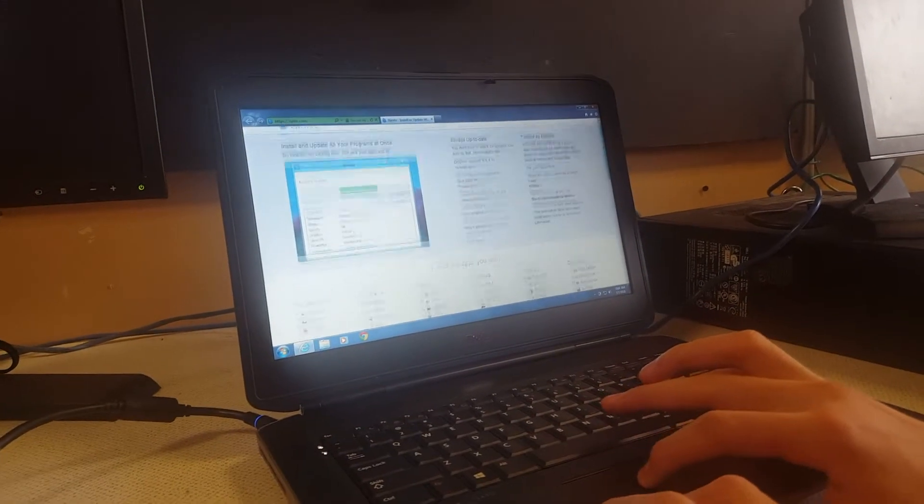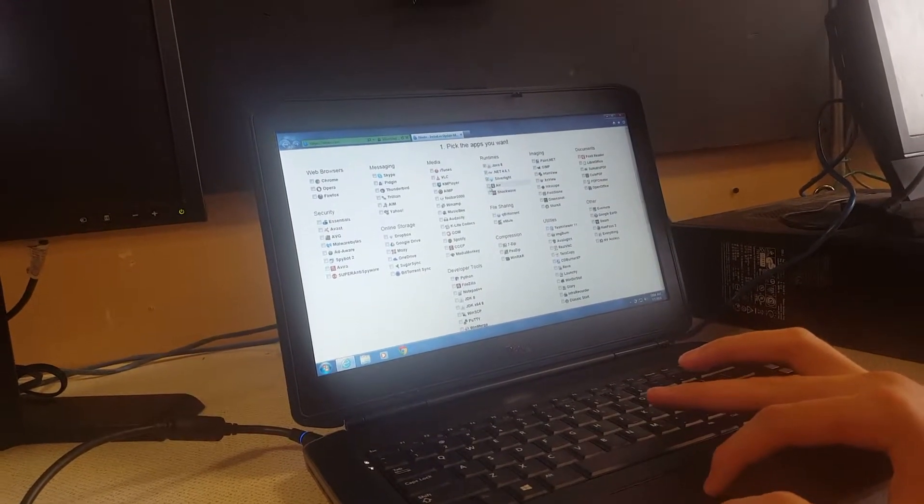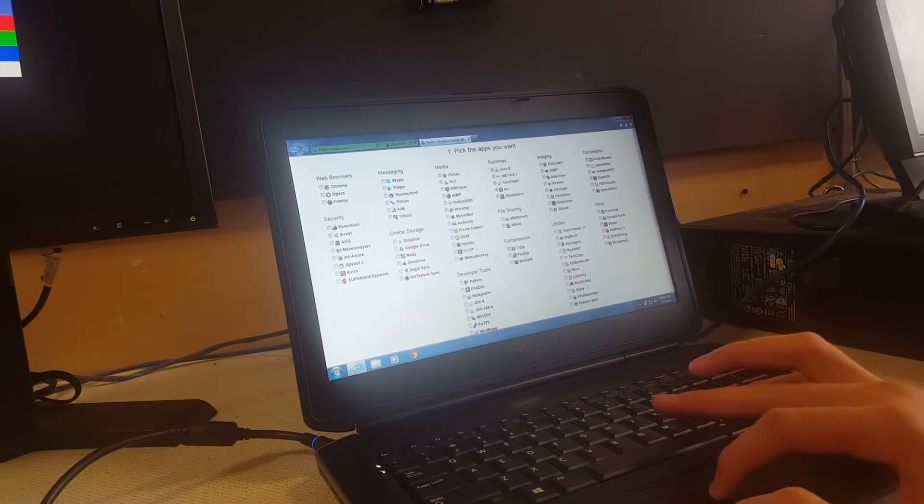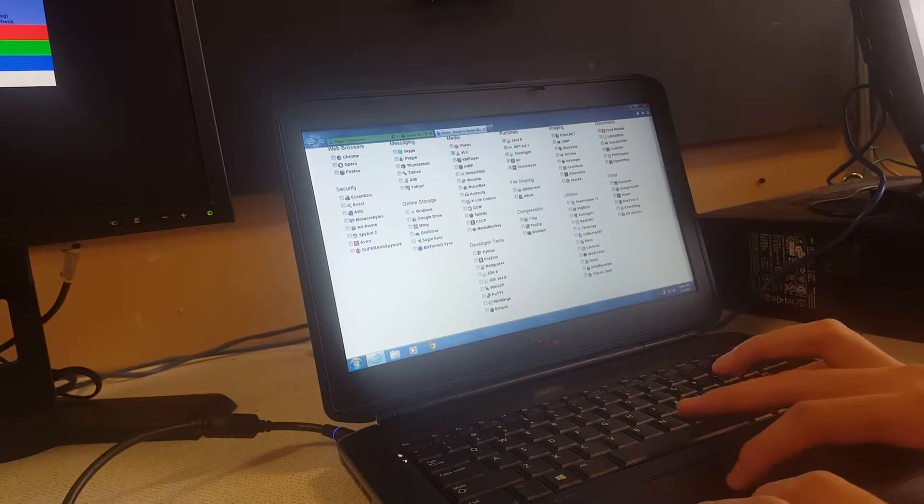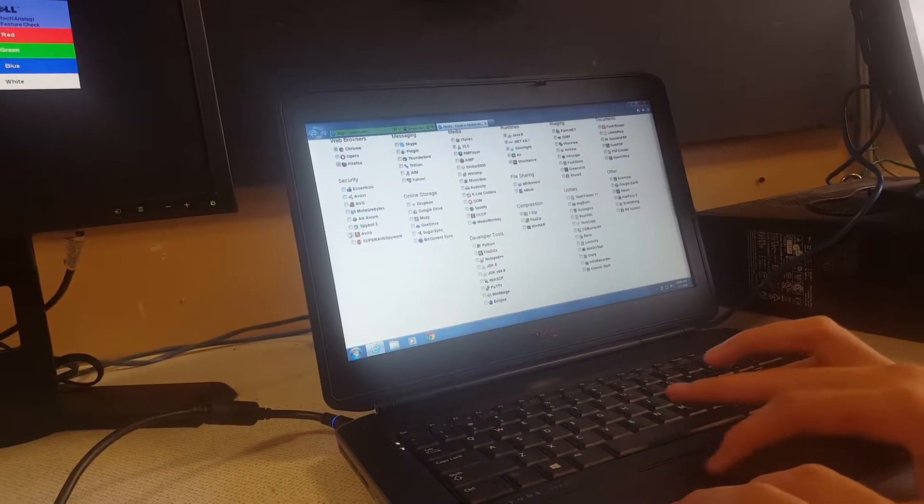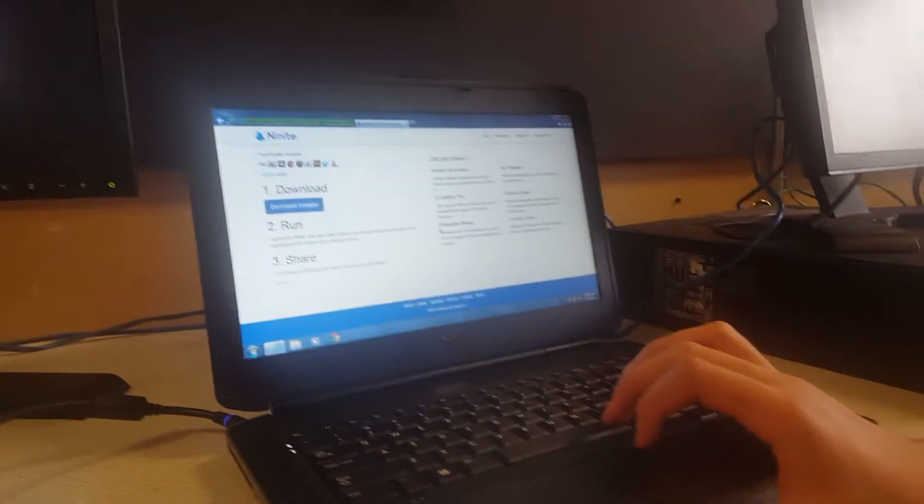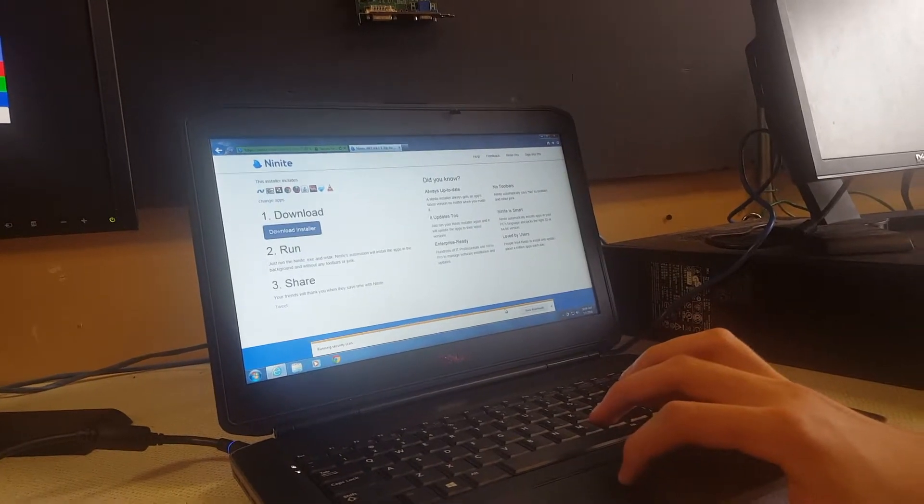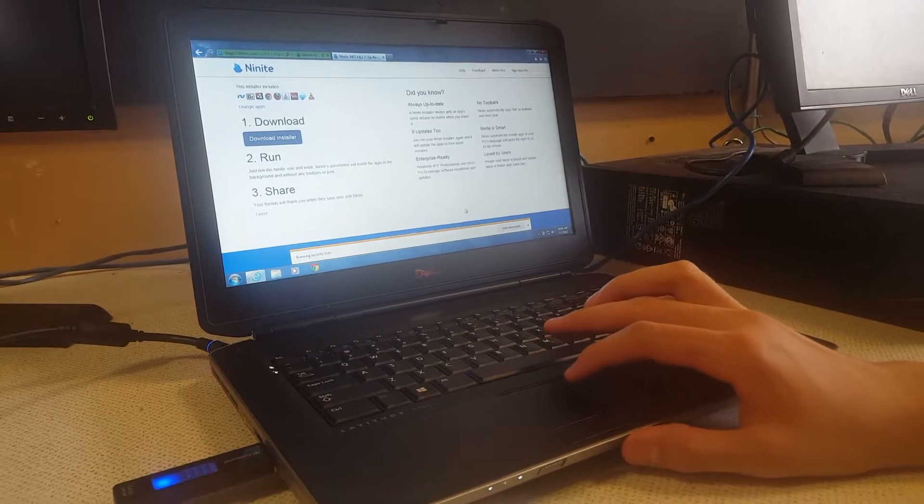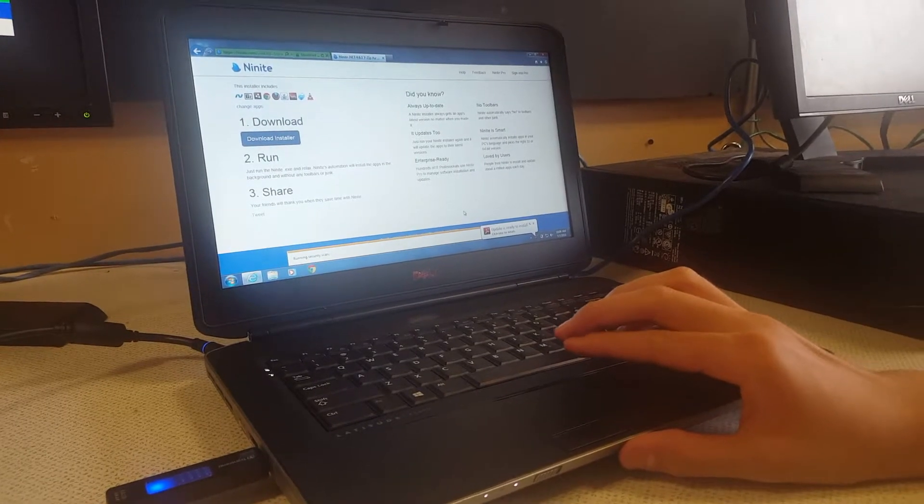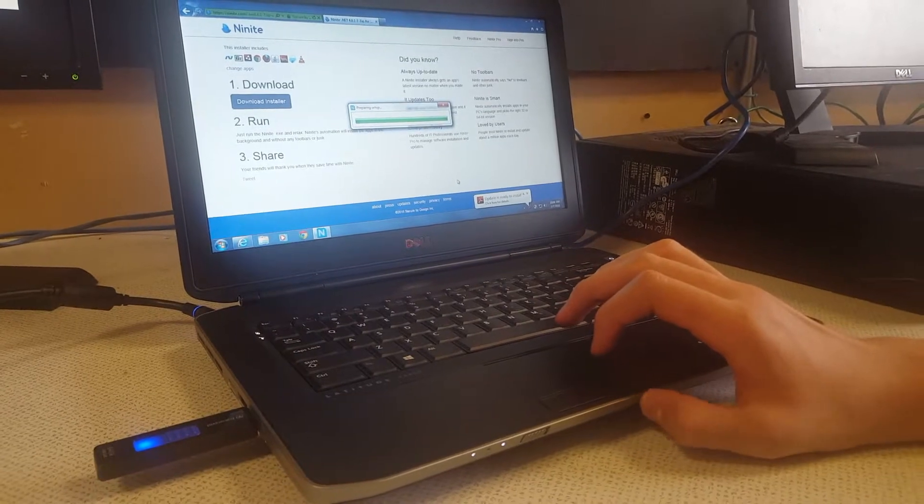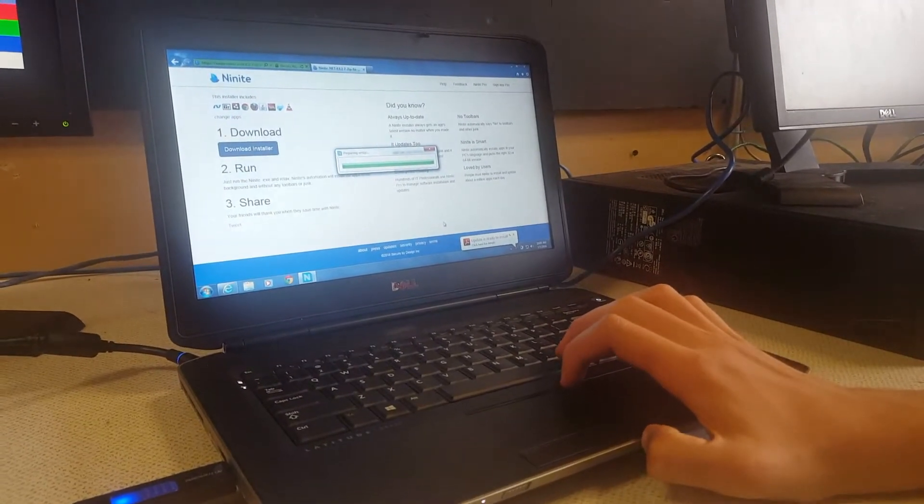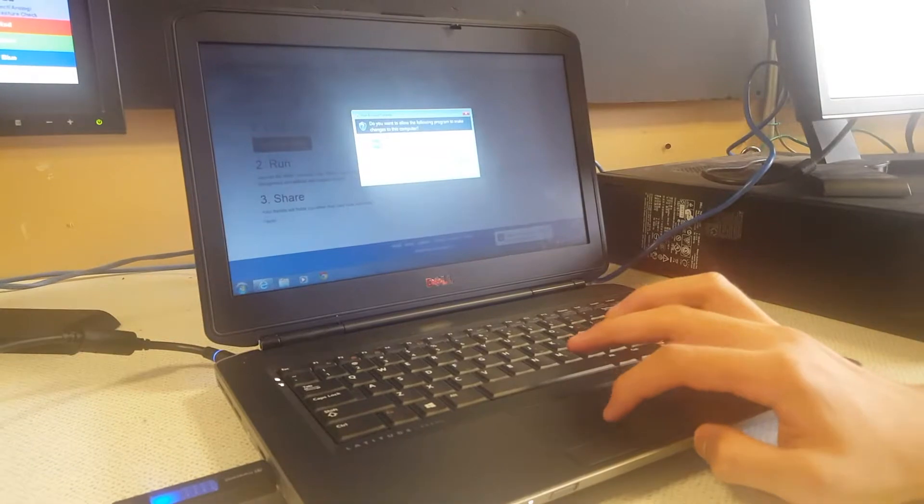So you go down and you just click all of this: runtime, 7-zip, VLC, Chrome and Firefox. Then you go all the way down and get your Ninite. Now you just hit download installer, you hit run, hit yes.